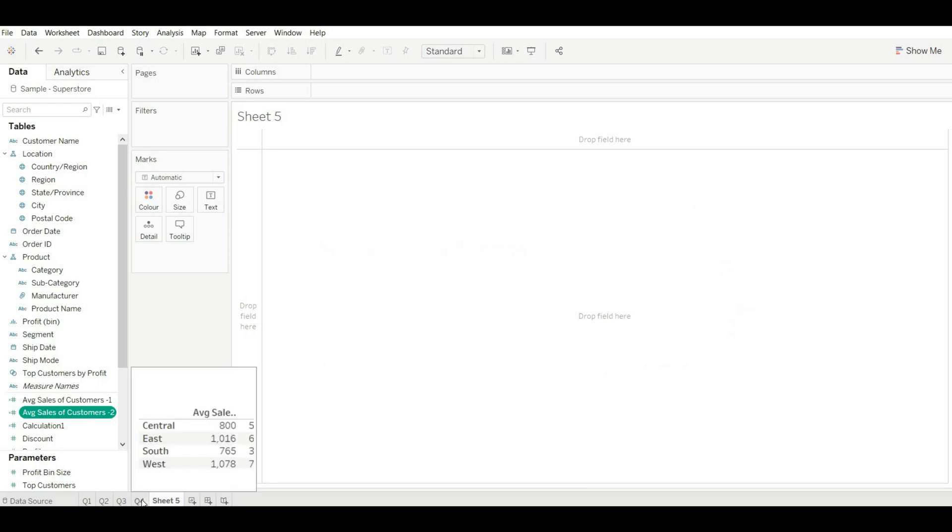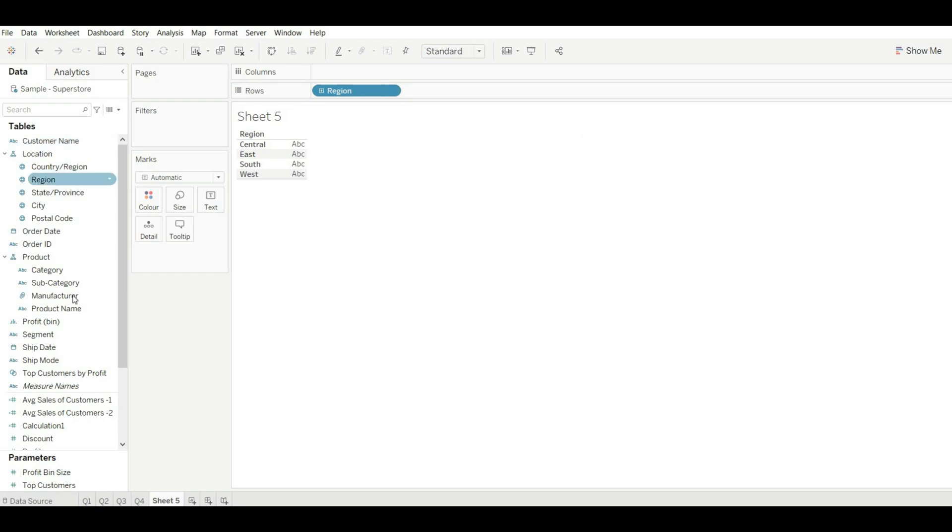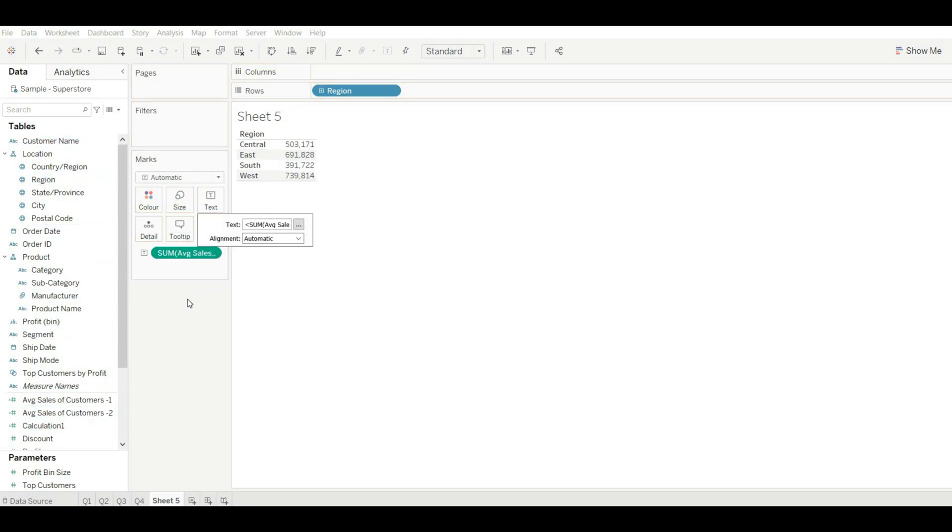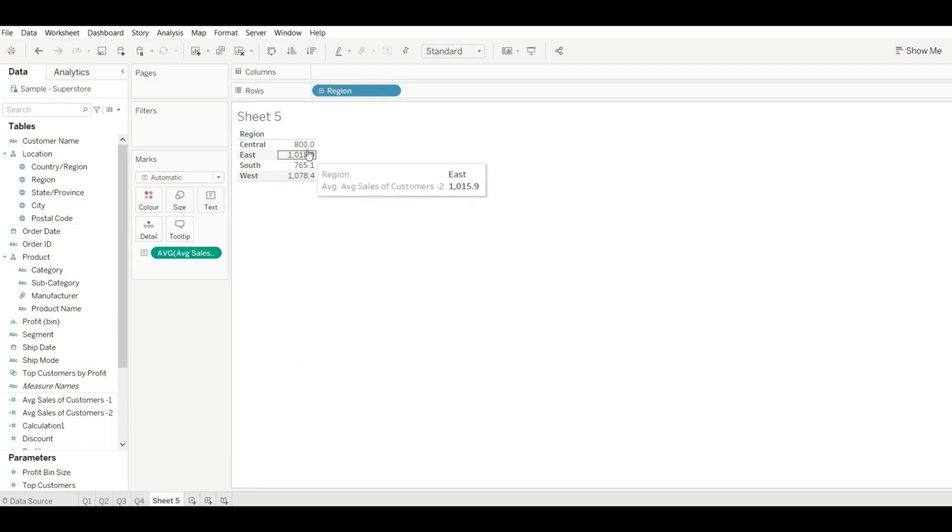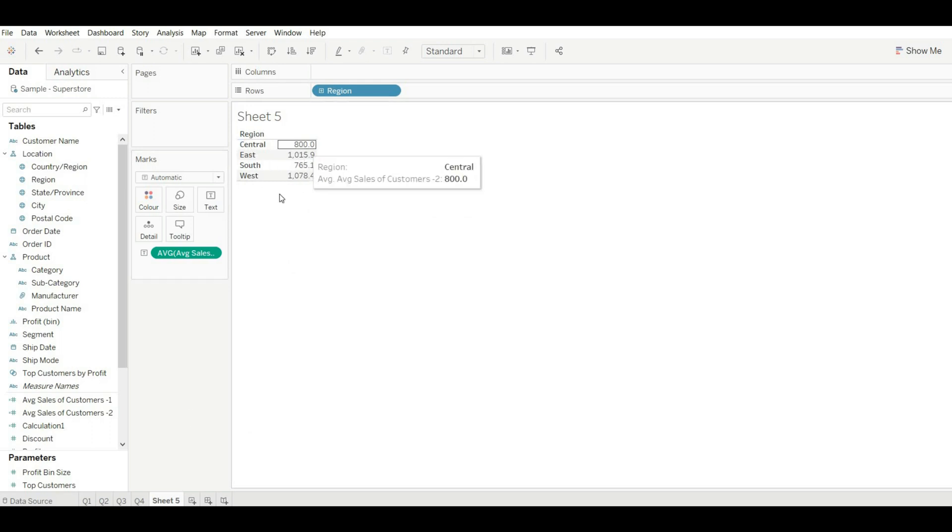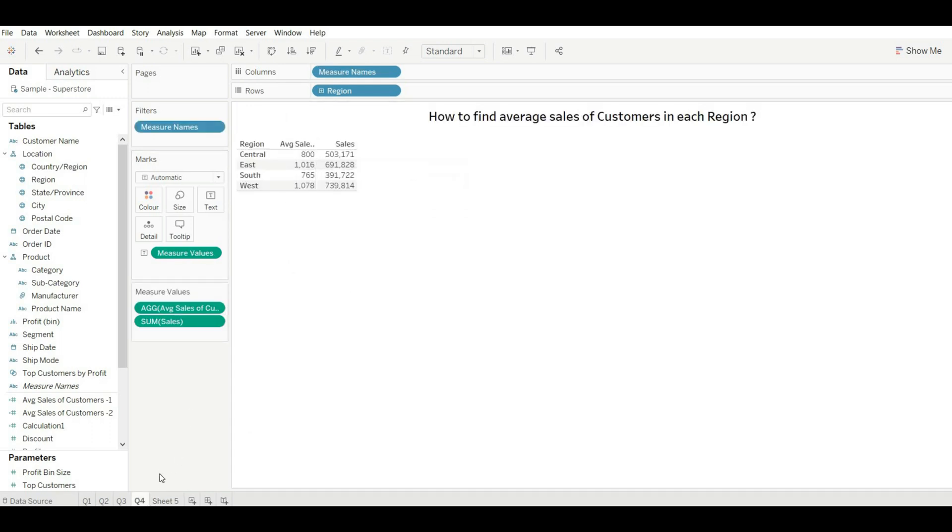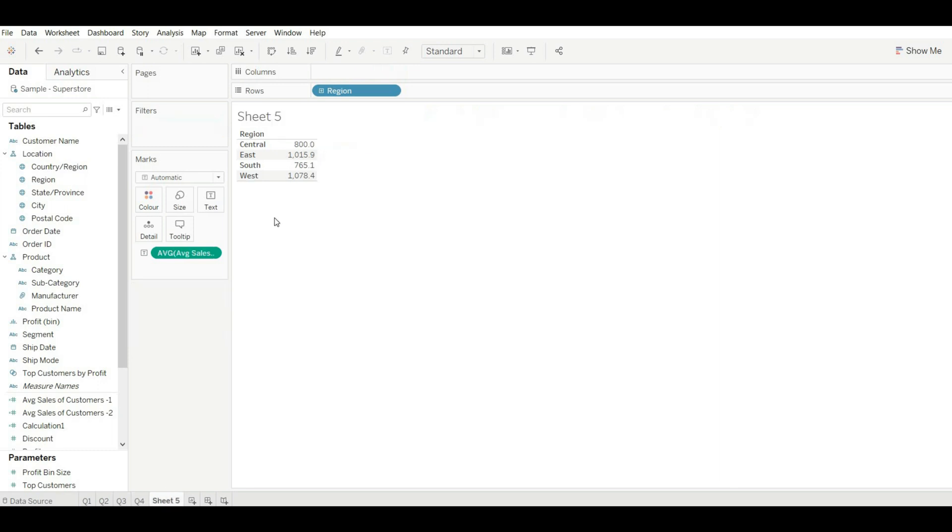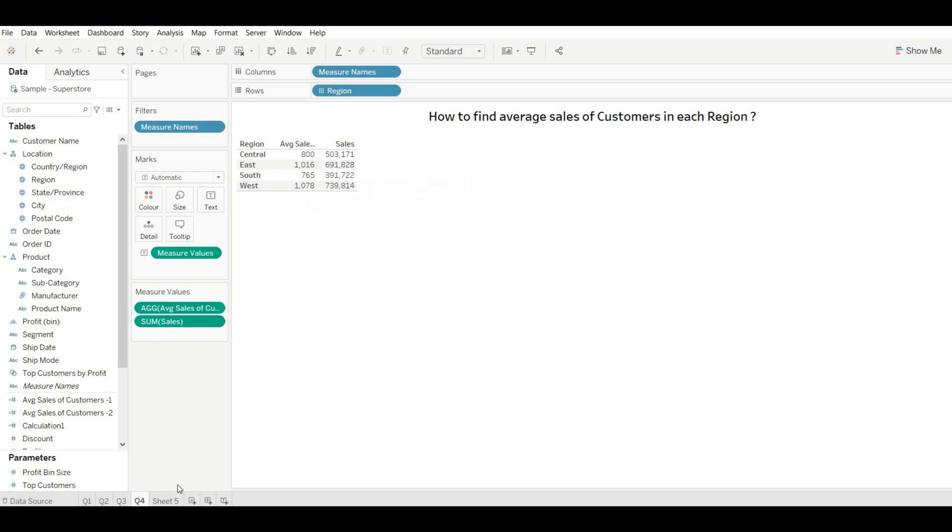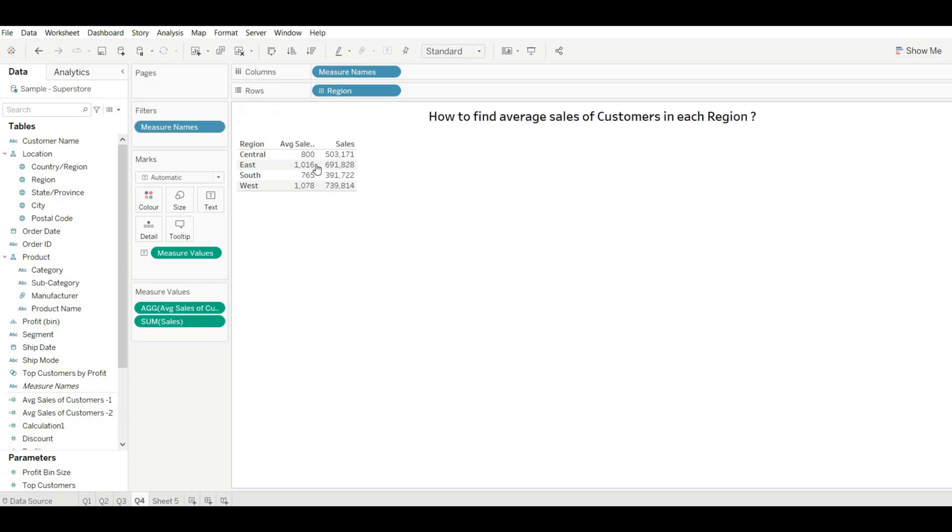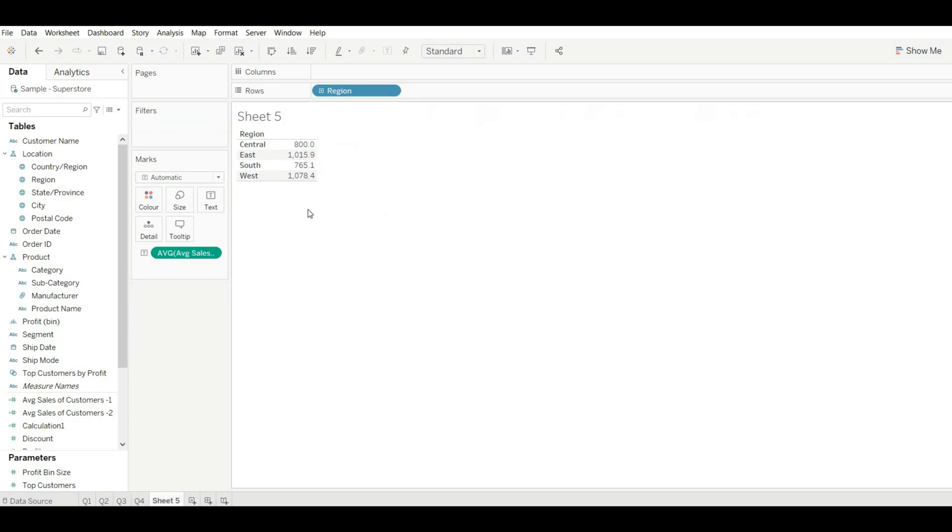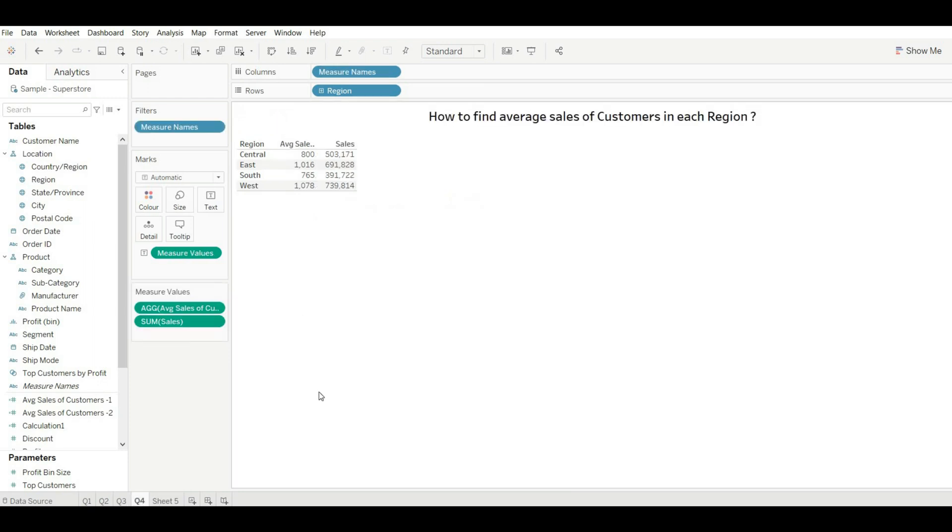Now repeat the same process and drag our values and change it to average. Now let's match the values. For the Central we have 800 average sales, and here we also have 800. 1015 and here we have 1016 - this is because it is rounded value. 765, 765. 1078, 1078.4. Both values are matching, so these are the two ways to do it.